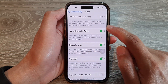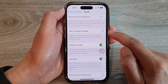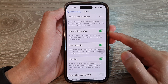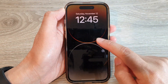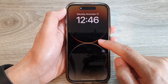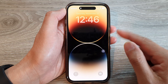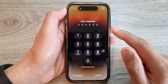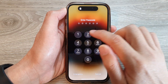Go down and tap on Tap or Swipe to Wake, and you can switch it off or turn it on. If this is turned on, when you are on your wake screen or your always-on screen, you can just tap on it to wake the phone, or you can simply swipe to wake the phone.